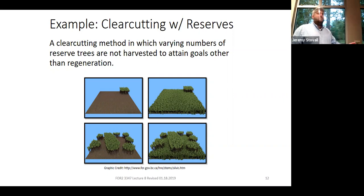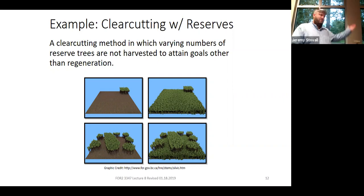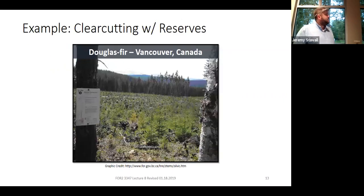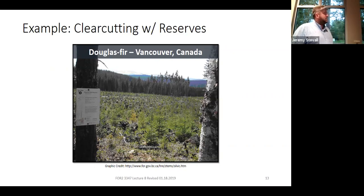No one around here is calling a clearcut with SMZs a clearcut with reserves — you could, but it would cause confusion with loggers. Here's an example of Douglas-fir in Canada where they retained a little patch of reserves sort of in the top right of the photo — like that habitat lifeboat example. For large mammals like deer, elk, or moose, they can just walk out of a clearcut, so those habitat lifeboats would be for smaller animals, birds, and herps.